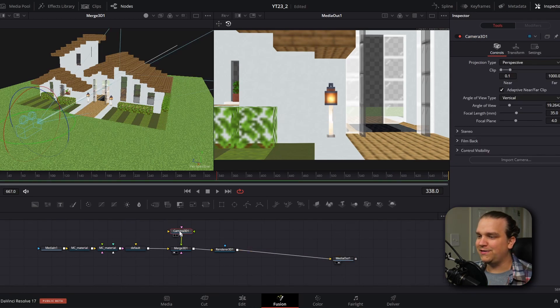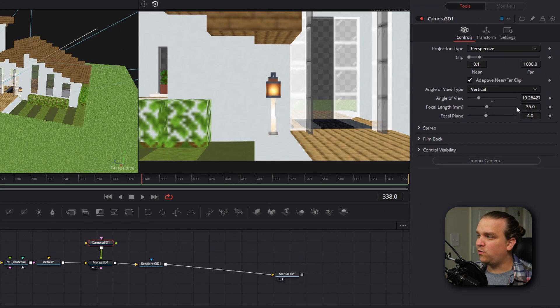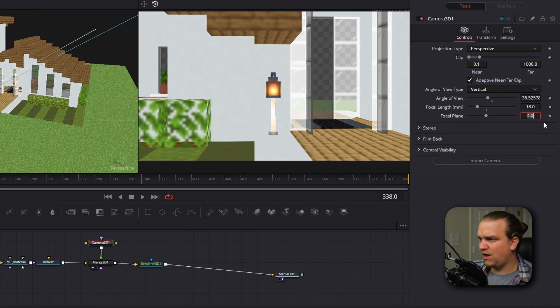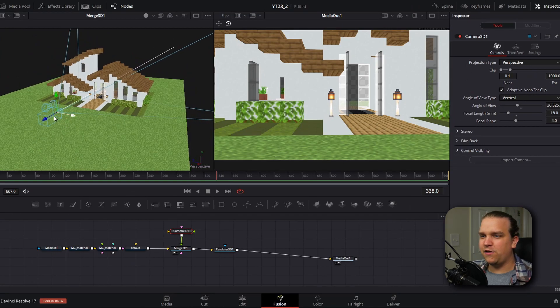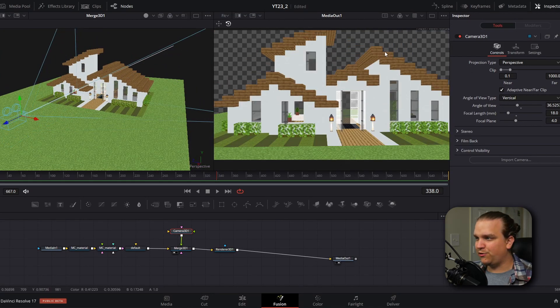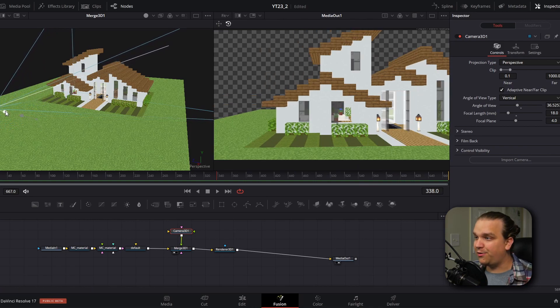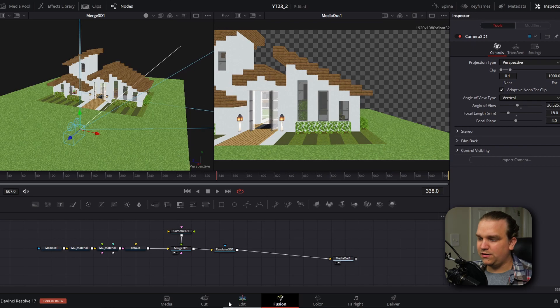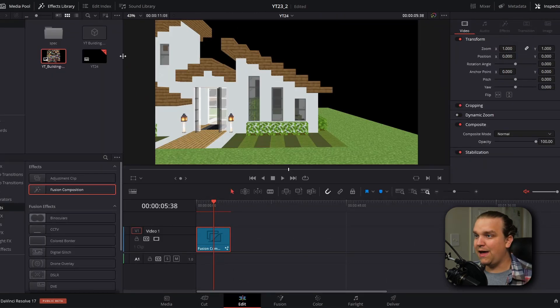So if I select the camera, I come down to focal length, I'm going to change that from 13 millimeters to 18. And that's a little better, we don't have to go quite so far away. But I'll pull this back. And you'll see now the preview of this render out is this camera that we are moving around the 3D workspace. And if I were to jump back to the edit page, you would see that media out is what is coming back to our edit page.